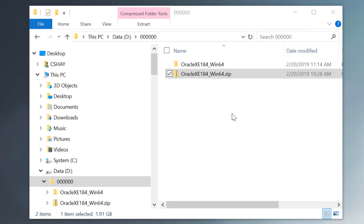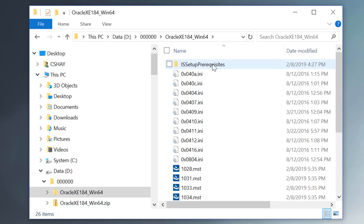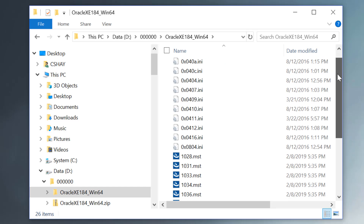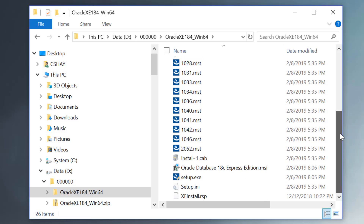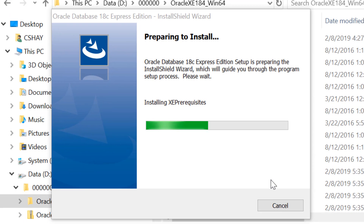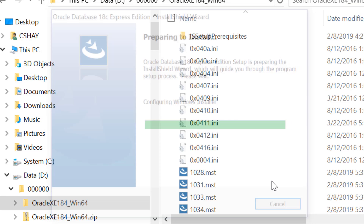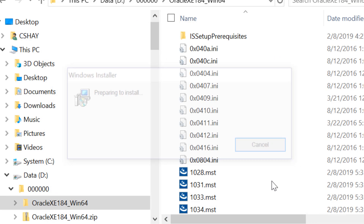Once the download is complete, extract the contents of the zip file into a temporary directory. Open up the files and find setup.exe and run that. Note that you'll need to be a member of the Administrators group, and if you're logged in as a domain user to the Windows machine, then you should be connected to the network.